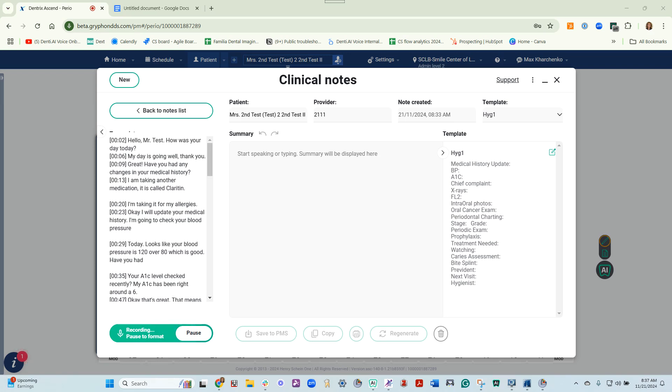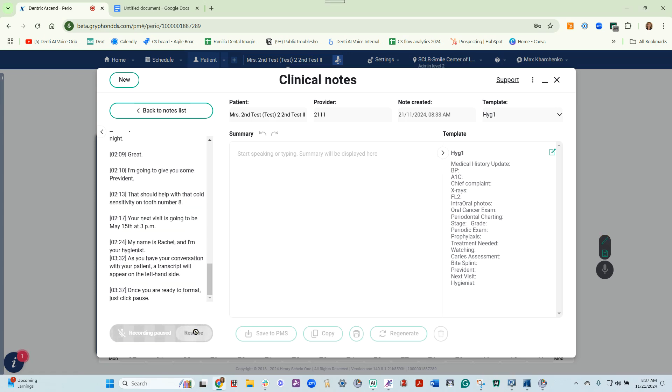Once you are ready to format, just click Pause. Pause will allow everything to get added into the summary.